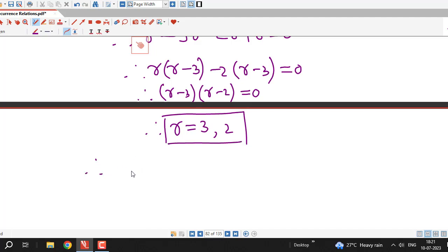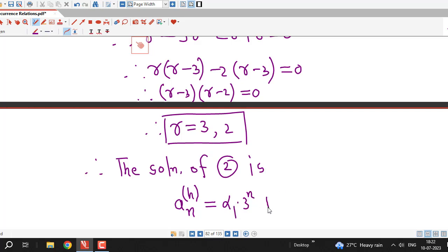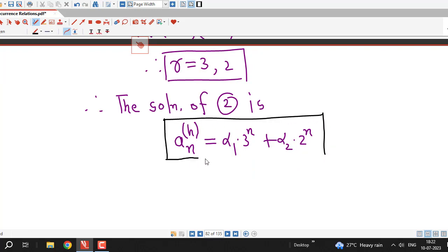The roots of the characteristic equation are 3 and 2. Therefore, the solution of the associated homogeneous recurrence relation — equation 2 — has two real and distinct roots, giving a_{n,h} equal to alpha_1 times 3^n plus alpha_2 times 2^n. This is the solution of the associated homogeneous recurrence relation to the given non-homogeneous recurrence relation.